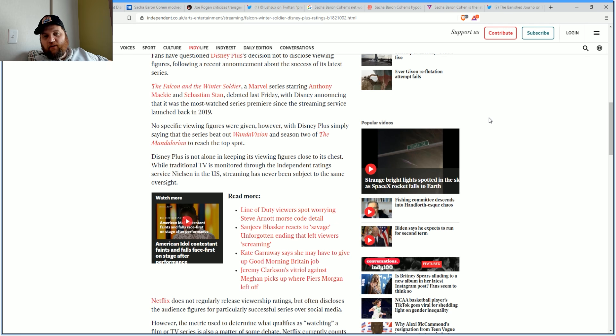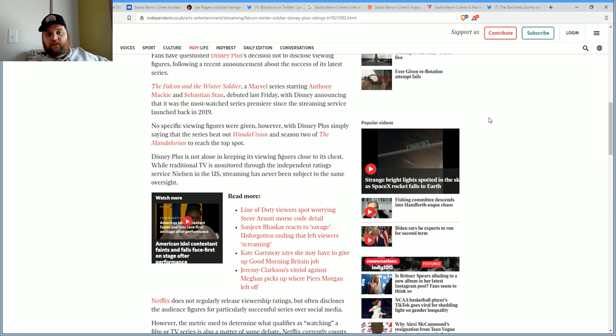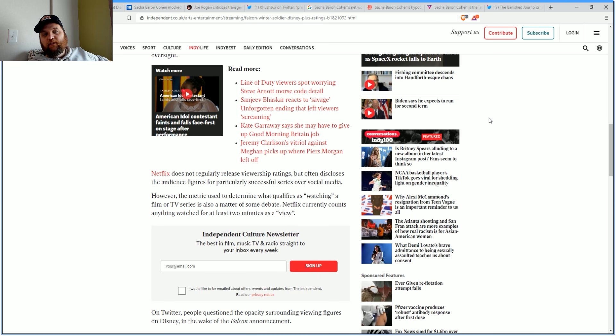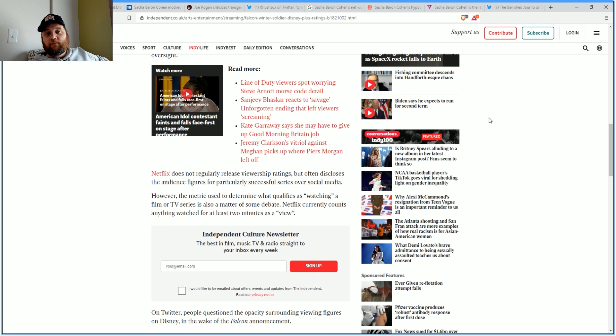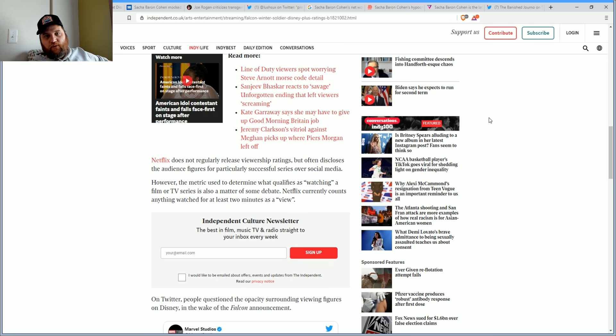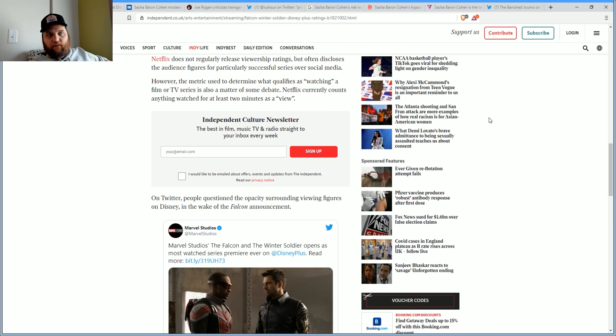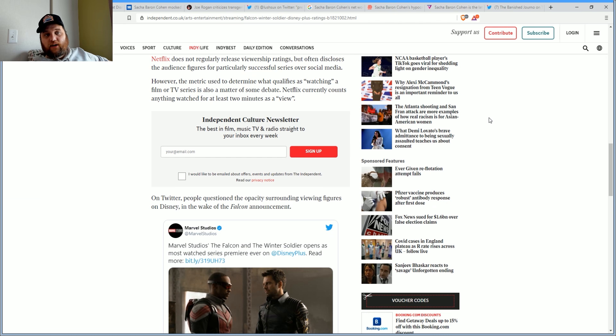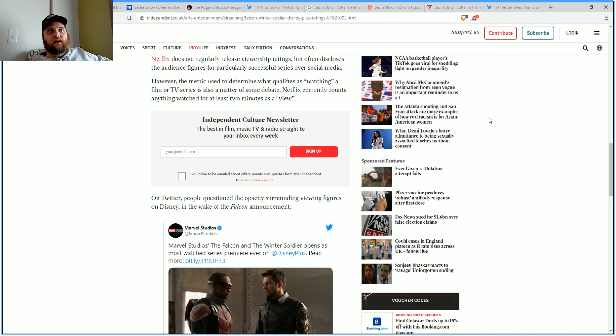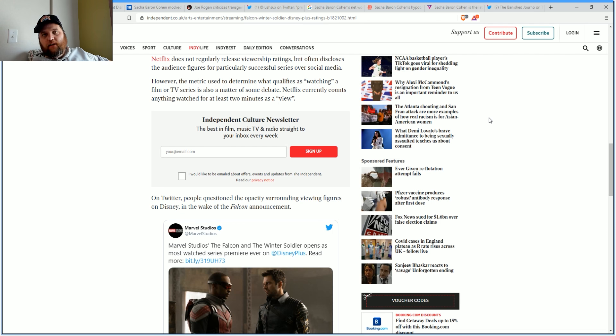I don't believe it outdid The Mandalorian season two. Disney Plus is not alone in keeping viewing figures close to its chest. While traditional TV is monitored through independent rating service Nielsen in the U.S., streaming has never been subject to the same oversight. Netflix does not regularly release viewership ratings.